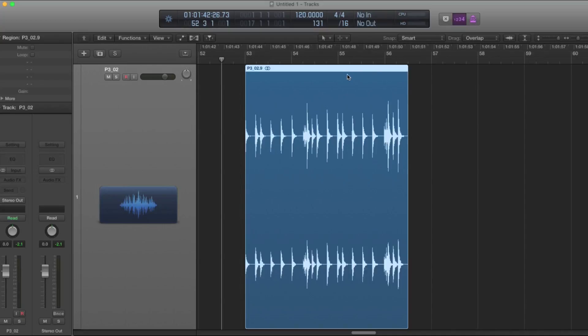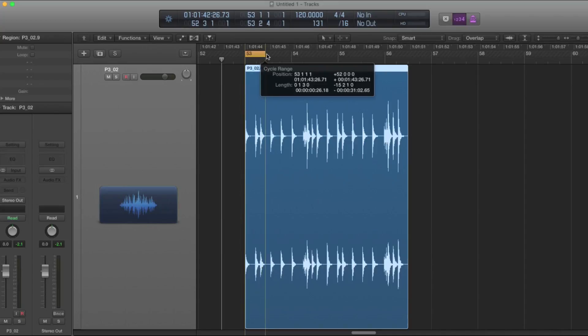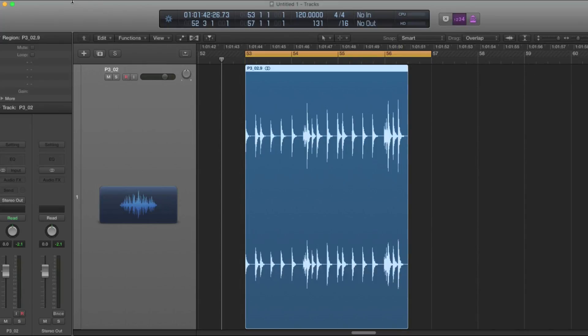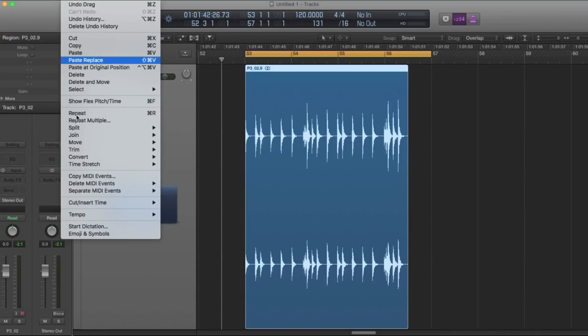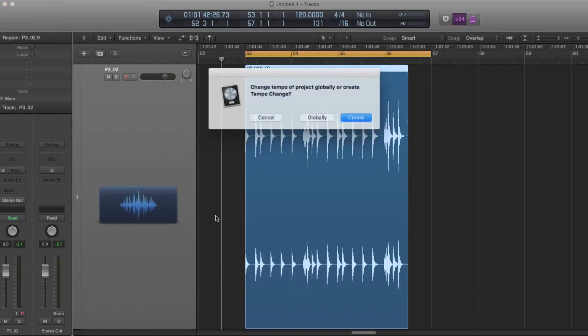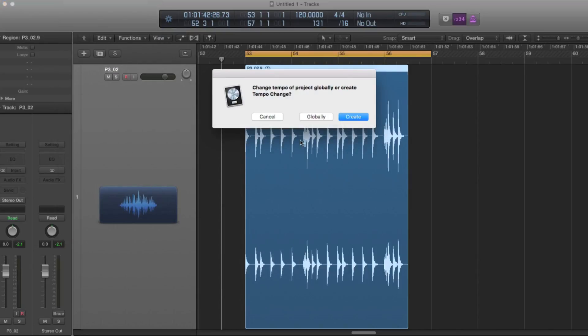So the next thing to do is to measure out four bars using this cycle length and go to the Edit menu, Tempo, Adjust Tempo Using Region Length and Locators. It will ask you if you want to do this globally or create a tempo change. I don't have any other regions in my project.